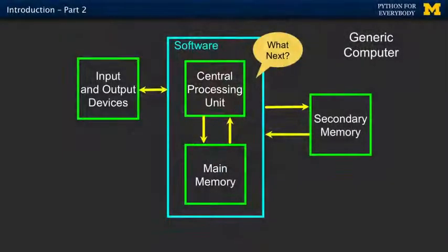The picture and the concepts I want you to understand are these terms: central processing unit, main memory, secondary memory, and input/output devices.